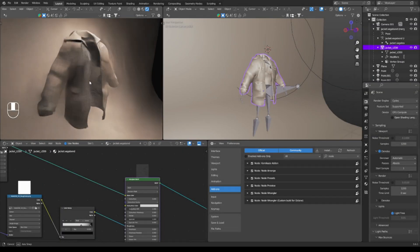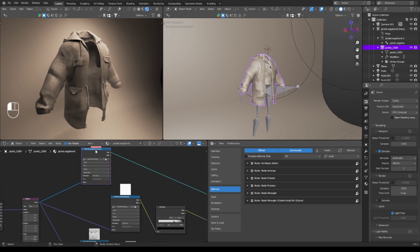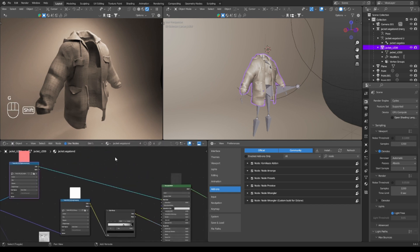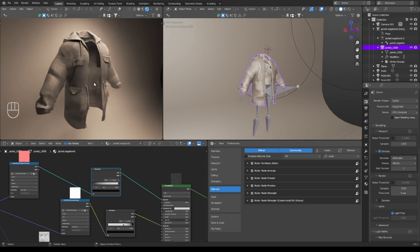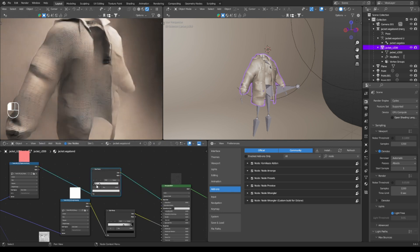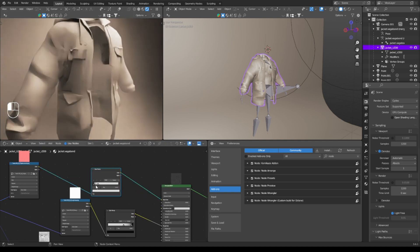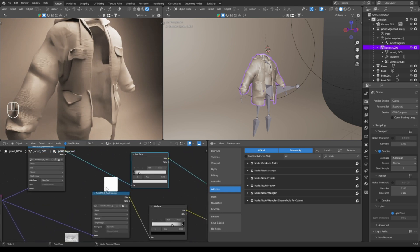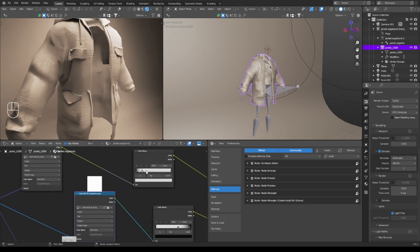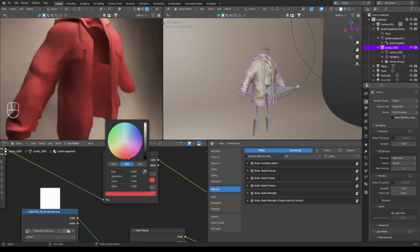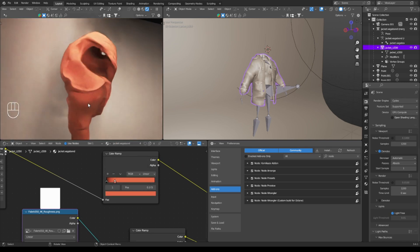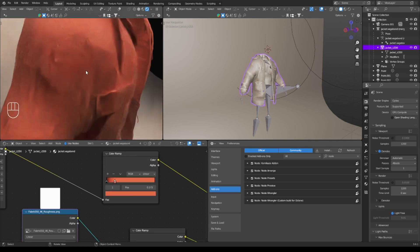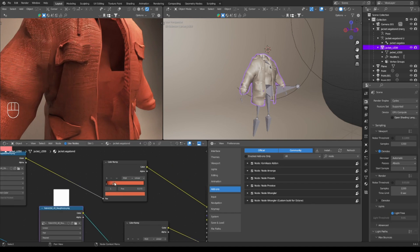I would say you want some control on your jacket, so what you can do is you can just put a color ramp or a hue or some texture like that. Let's say a color ramp between, and you can dictate your colors. So here, what we can do is we can say we want this to be an orange, an orange jacket.